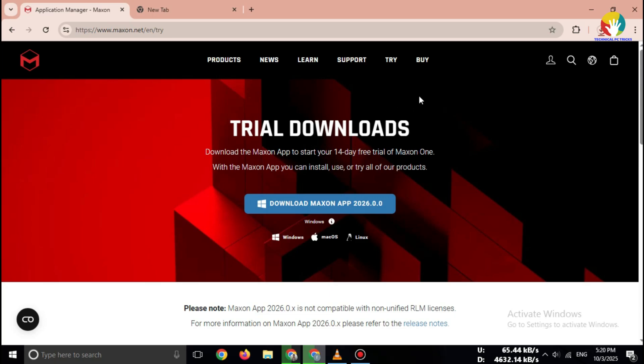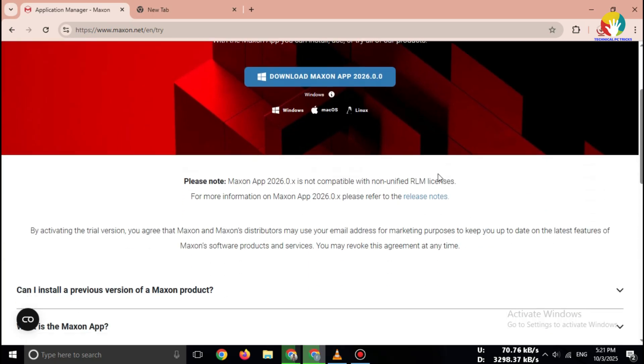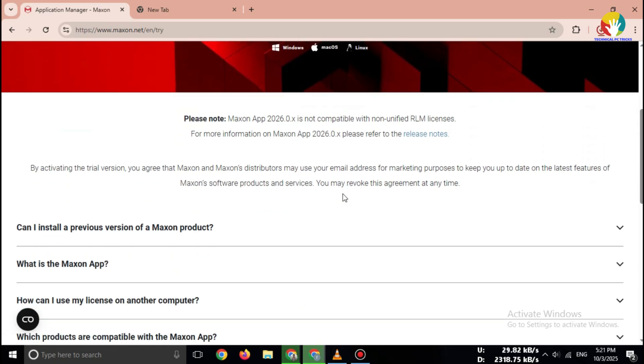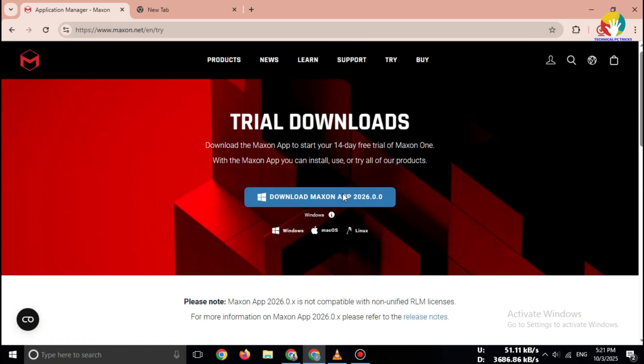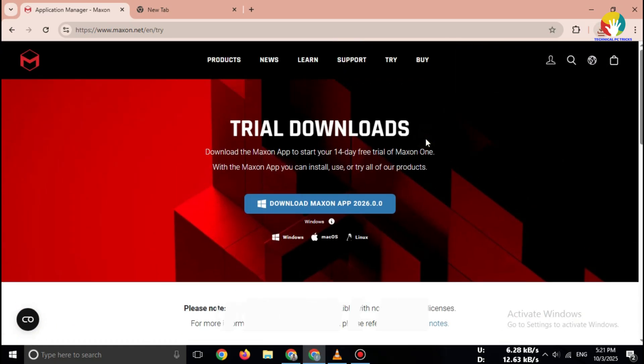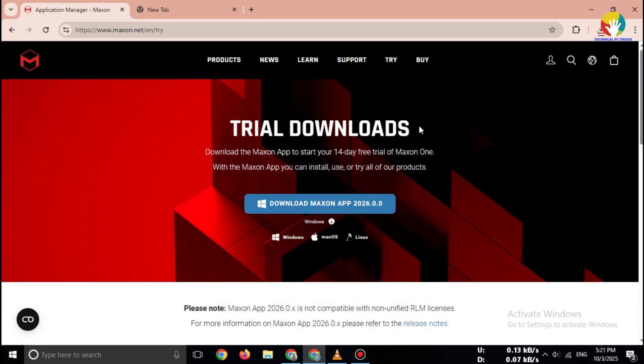That's how you can download Cinema 4D Free Trial in 2025. Safe, fast, and official. If this video helped you, don't forget to like, share, and subscribe for more free software tutorials. See you in the next video.